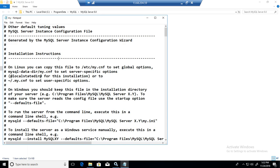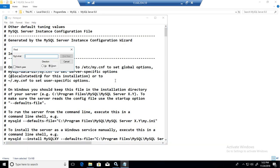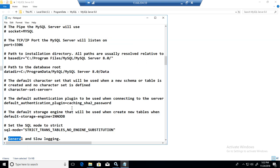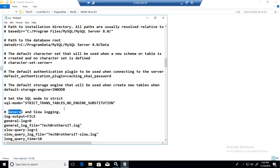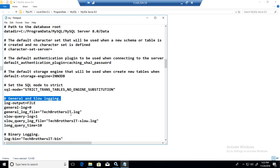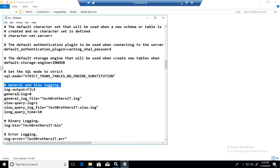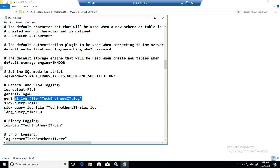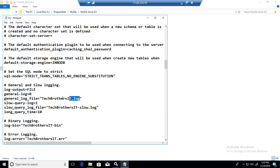Now we know where the MyINI file is. Let's open that. We're going to hit control F and say general. You will see a line here say general and slow query login. Look at this one, general log is equal to zero. It means the general log is disabled by default. Second part, general log file.